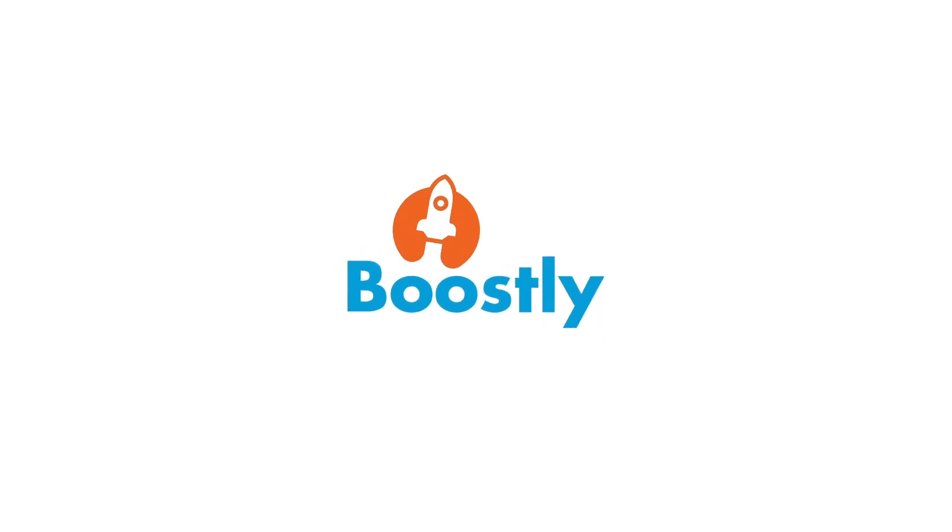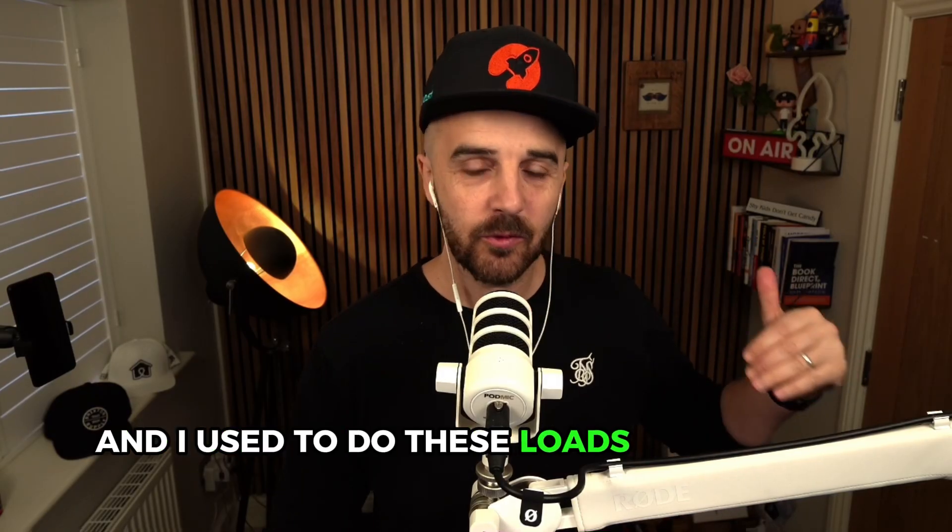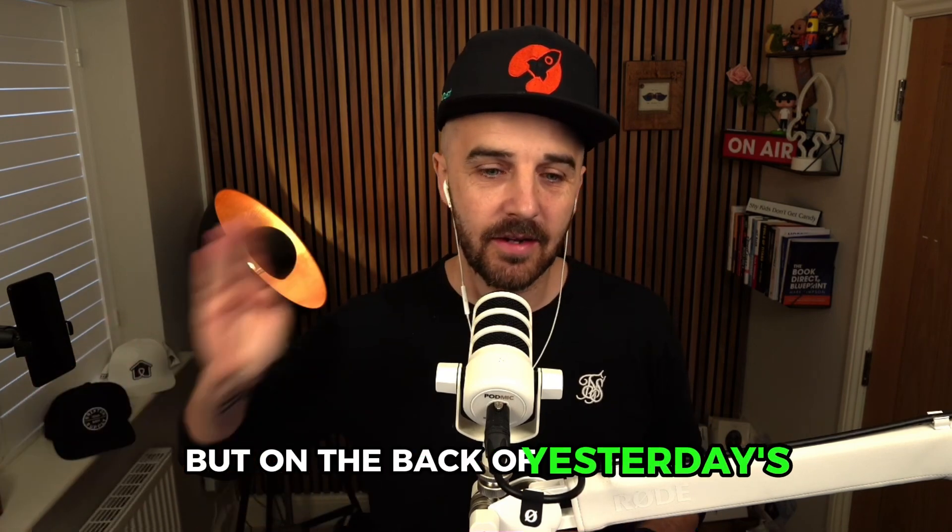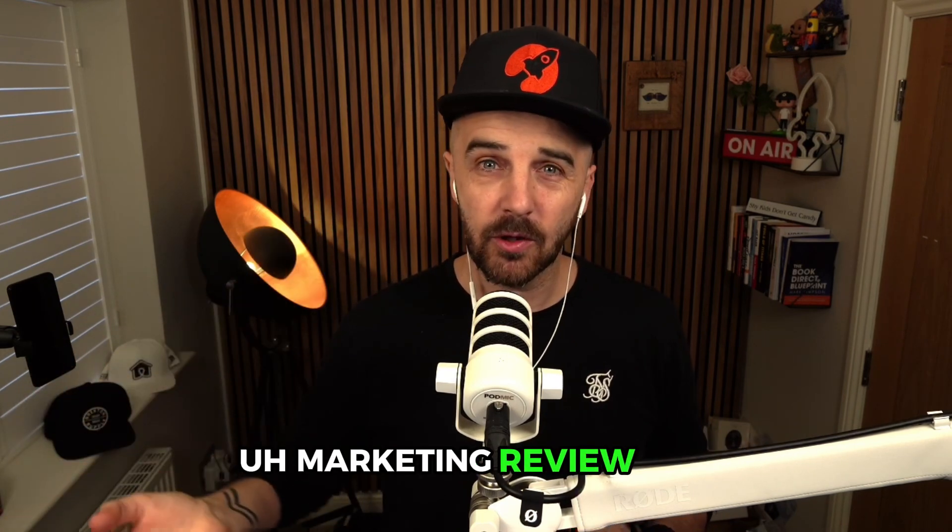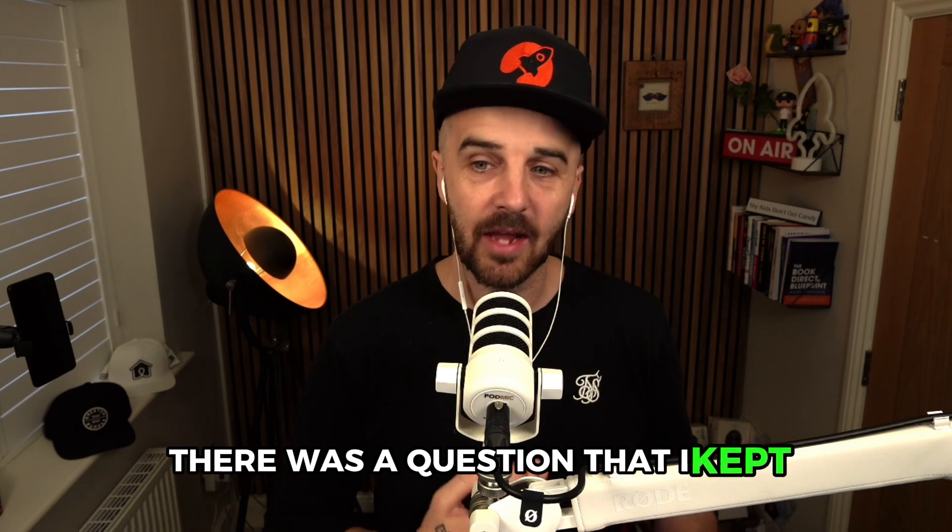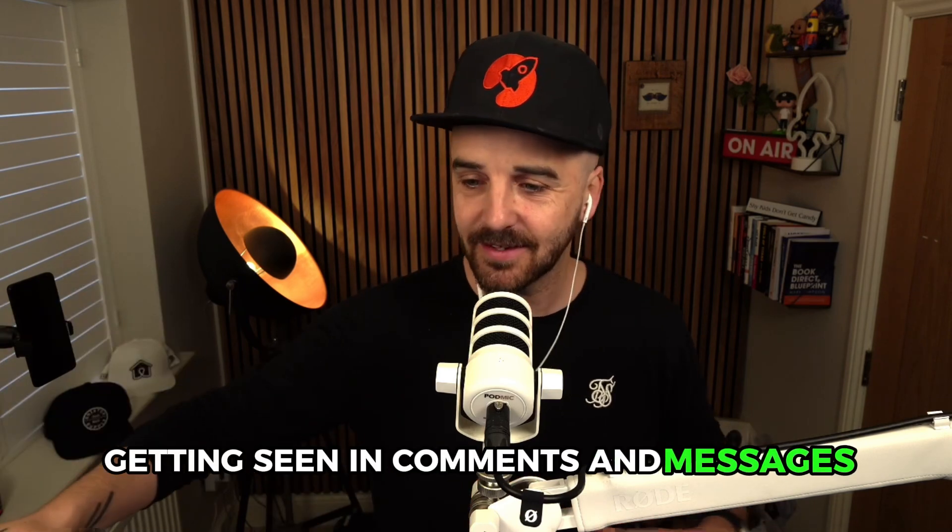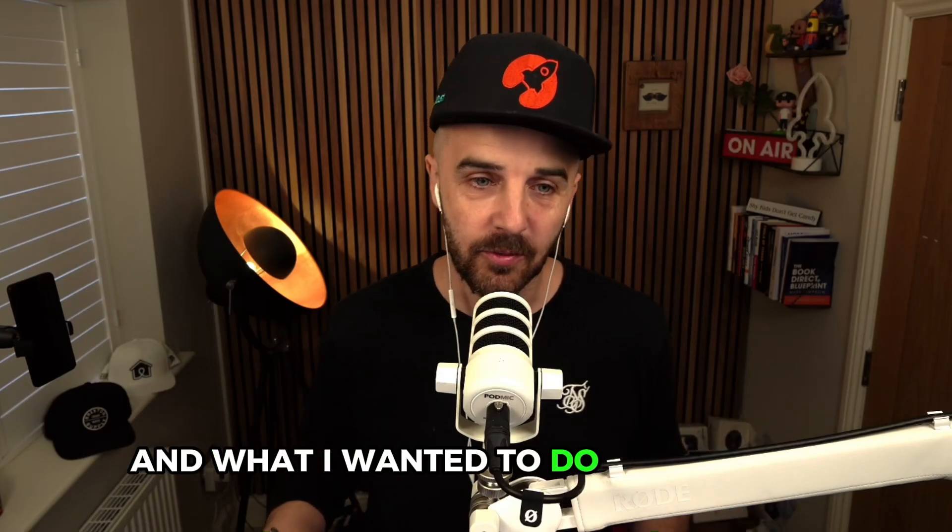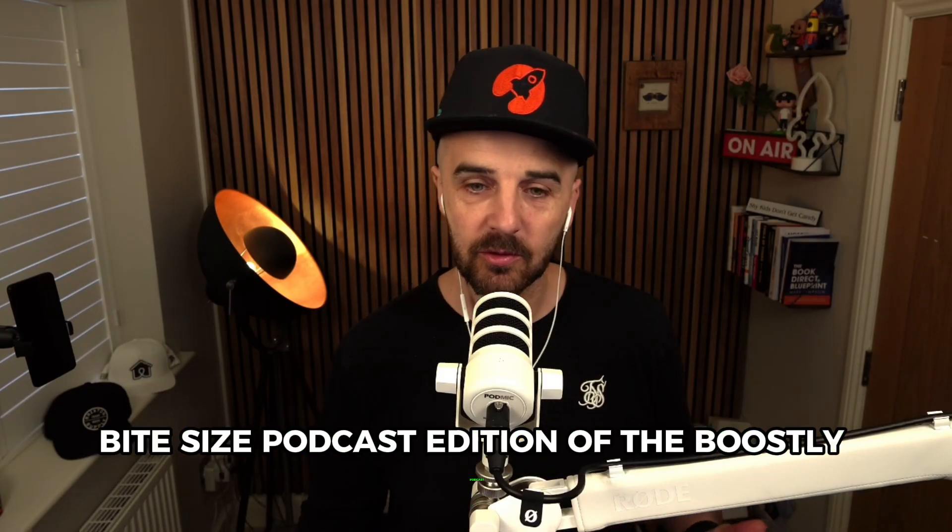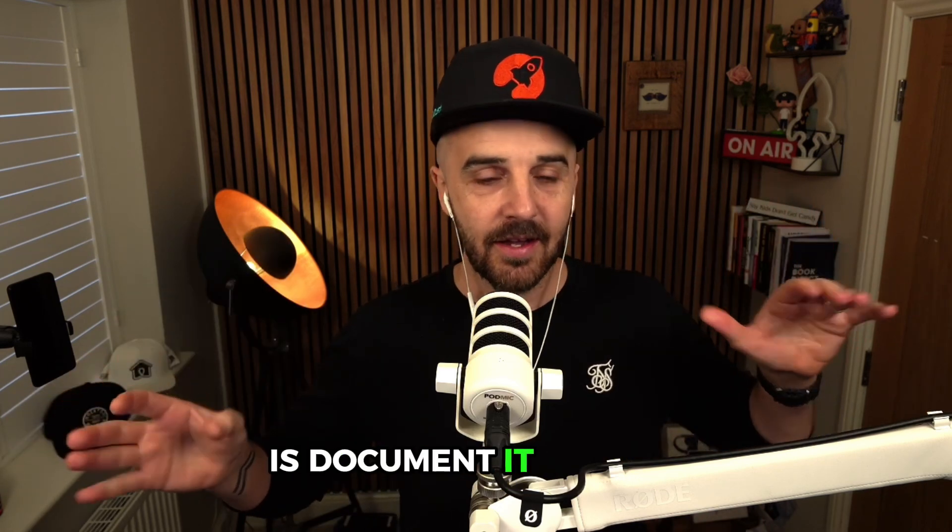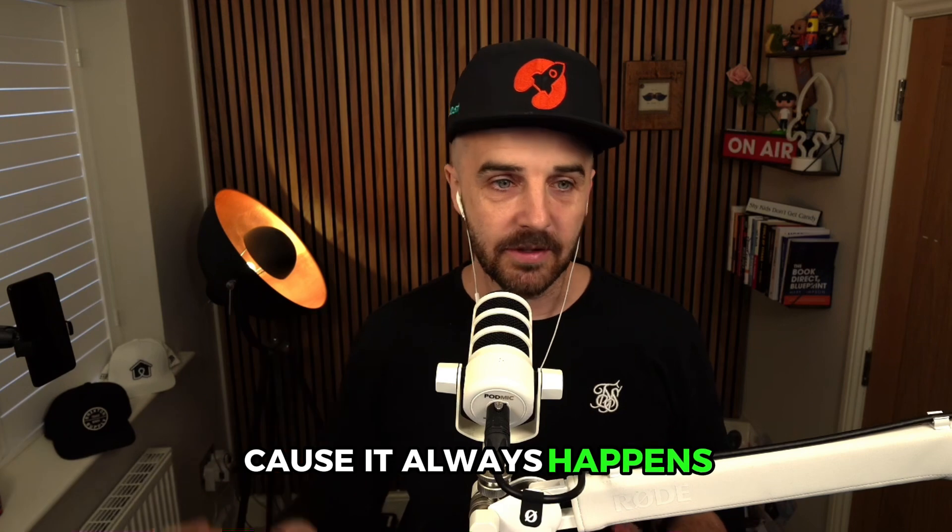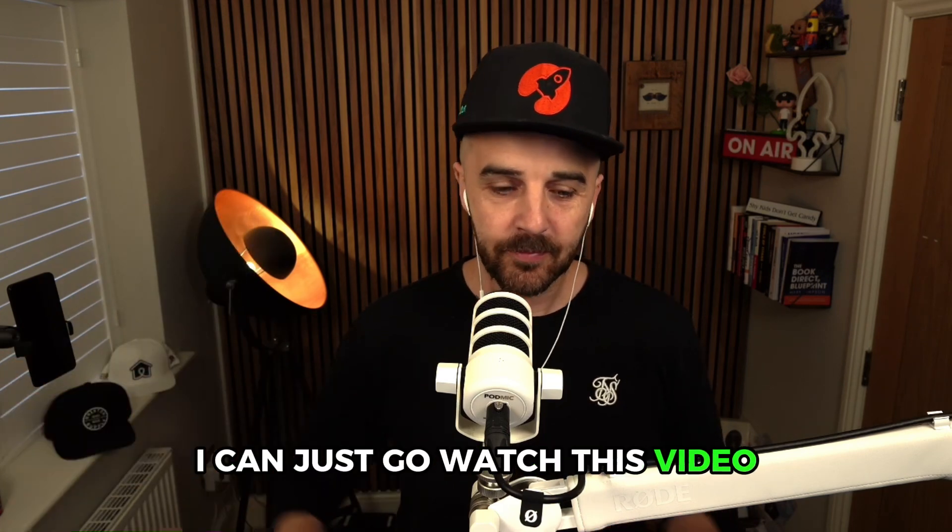Alright, good morning, good afternoon, good evening, and welcome to an episode of Boostly Bite Size. I used to do these loads back in the day, and I haven't done one for a while. But on the back of yesterday's marketing review live, there was a question that I kept seeing in comments and messages, and it was about the Google form. What I wanted to do in this Bite Size podcast is document it, label it, so that when I get these questions in the future, I can just go watch this video.